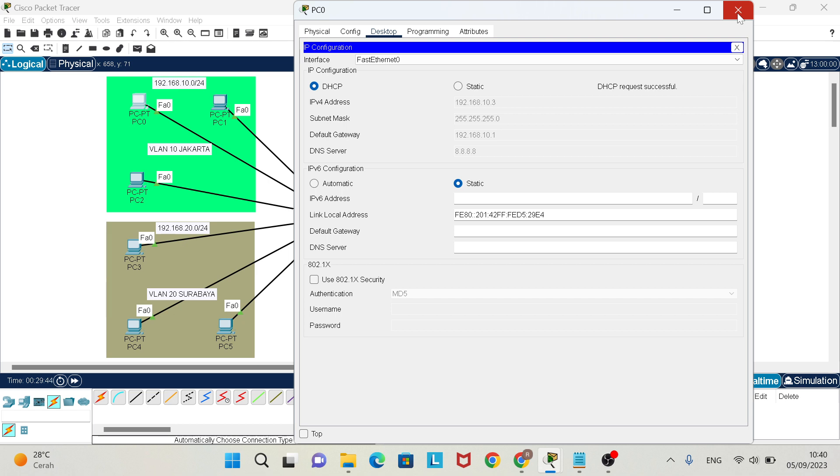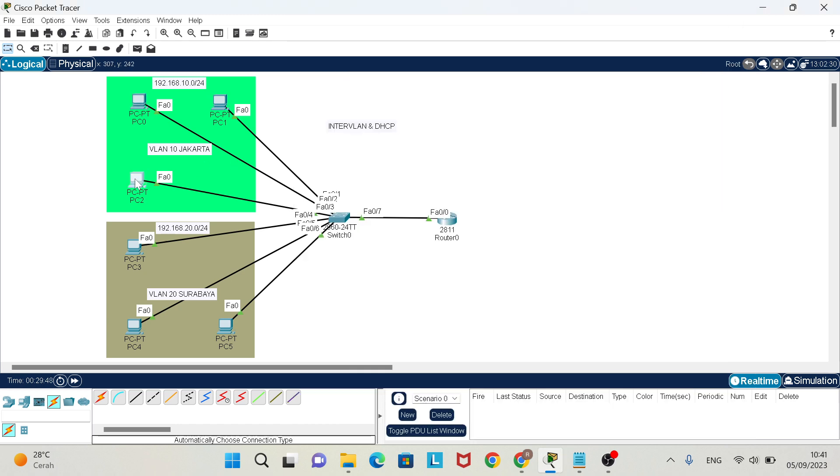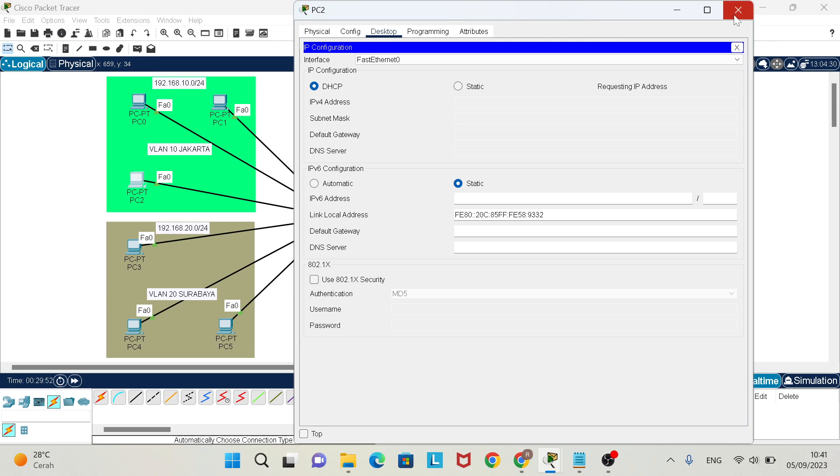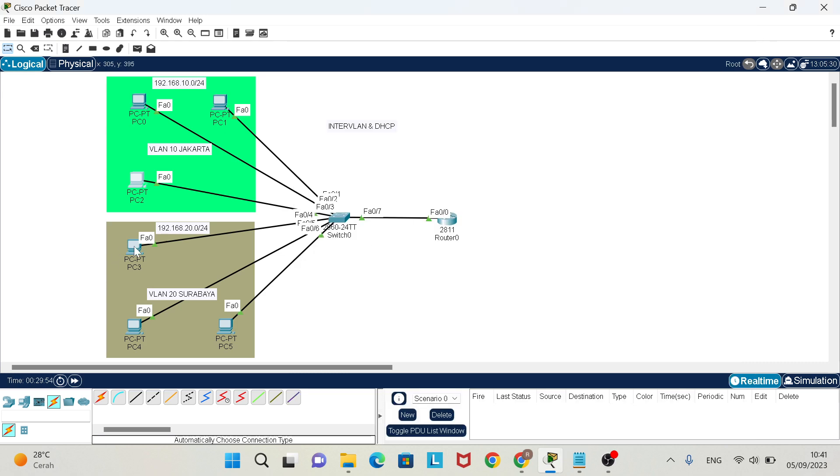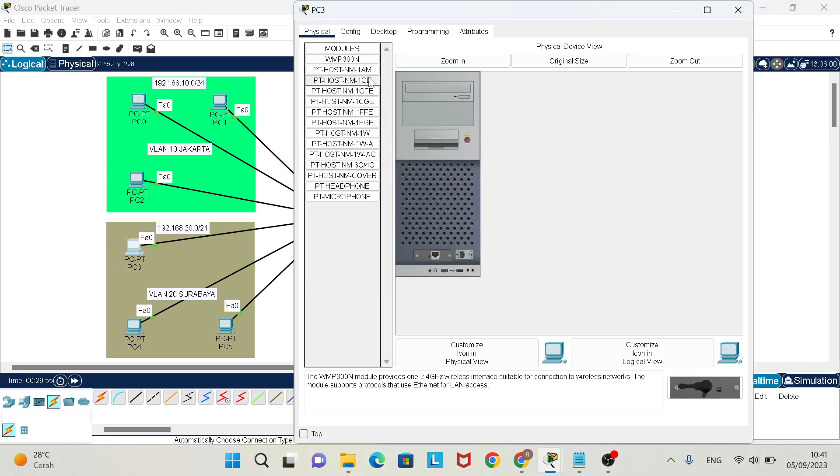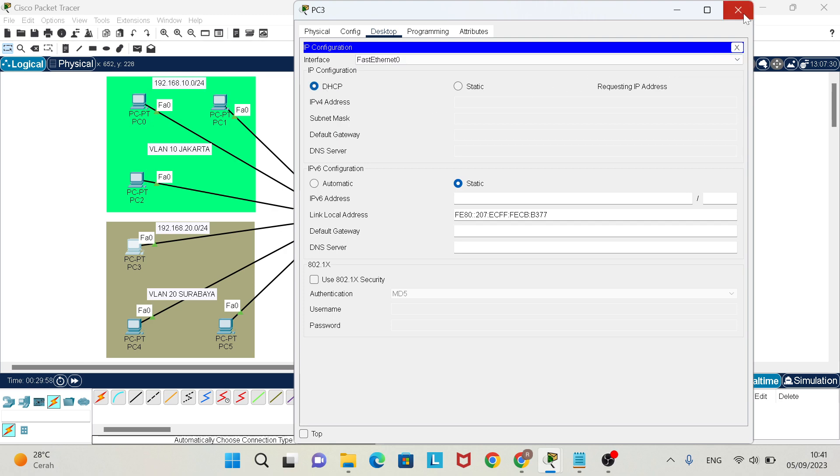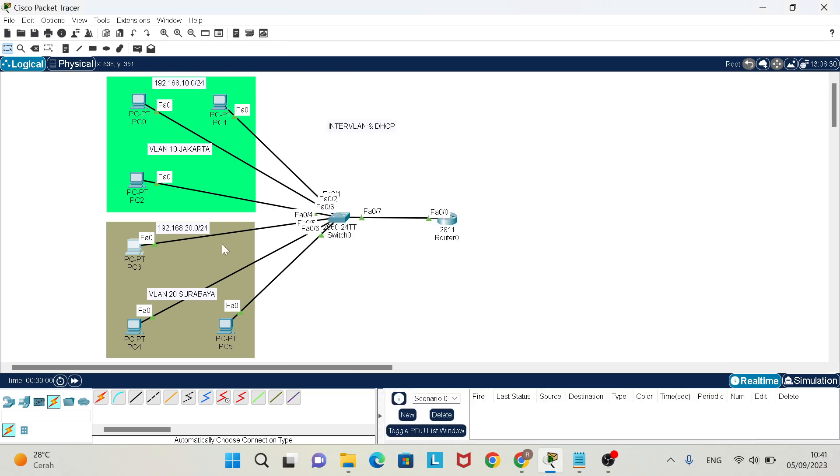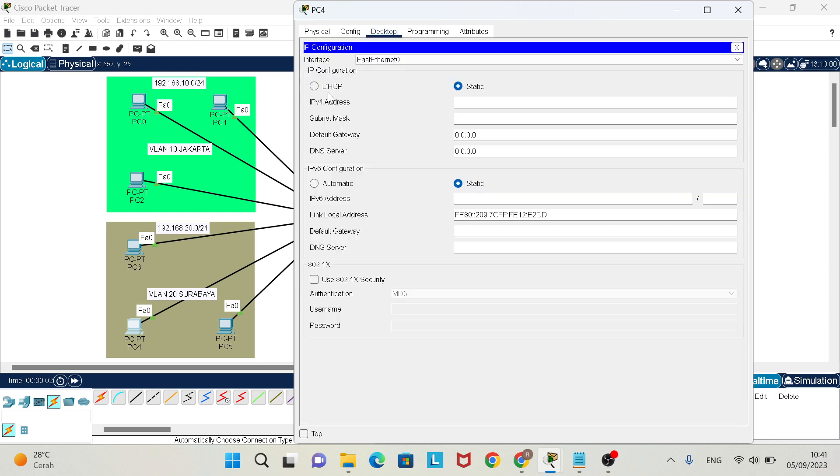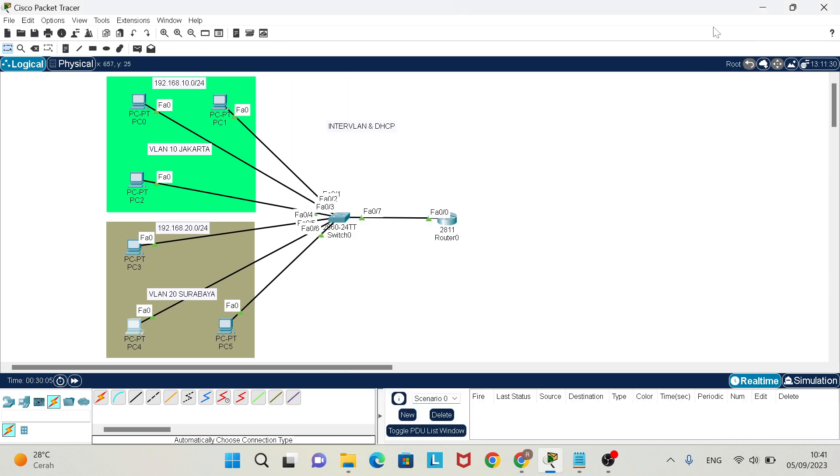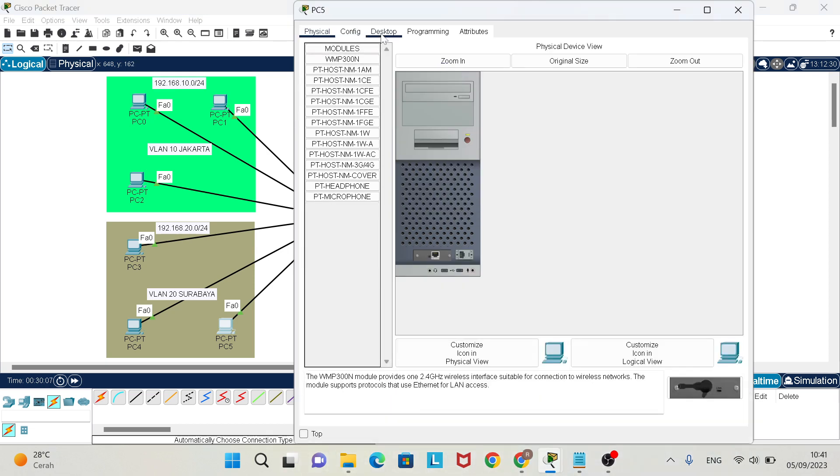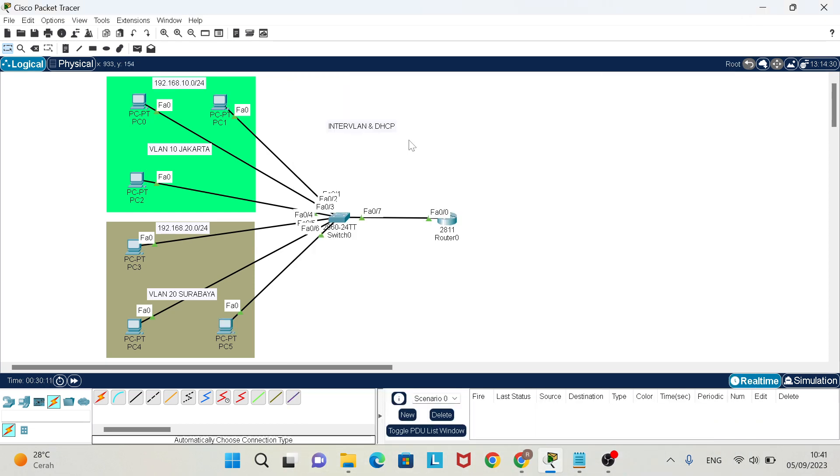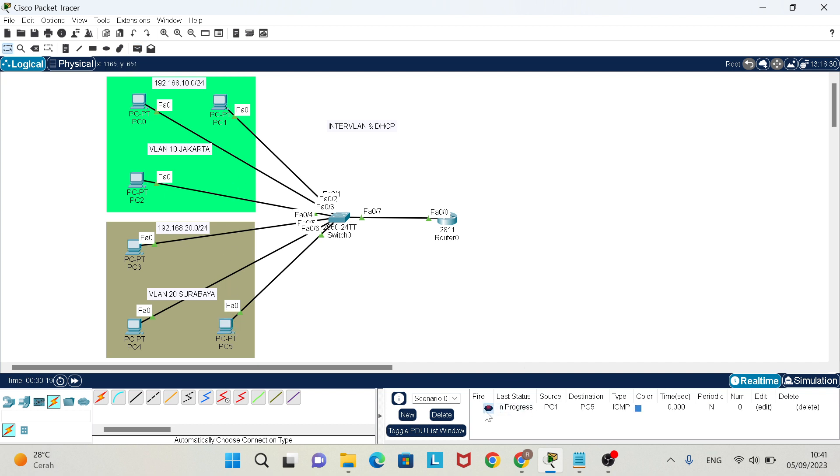You are successful on DHCP, and also here, you are successful on DHCP. And the last PC, successful. After that, ping from here to here, successful.